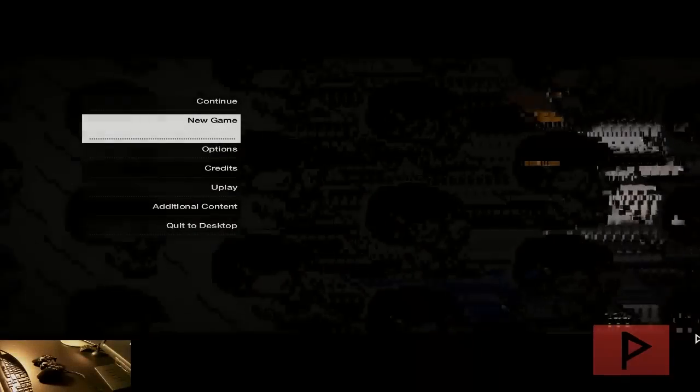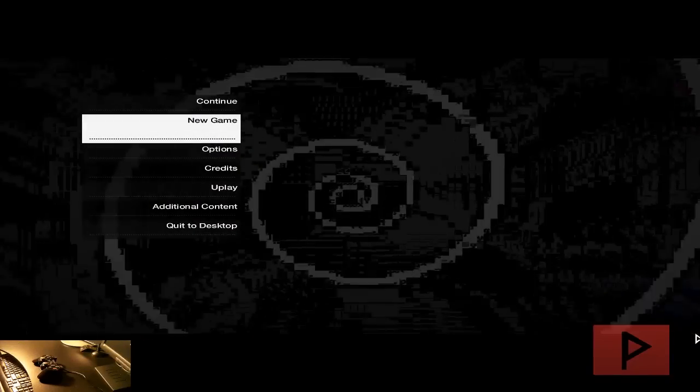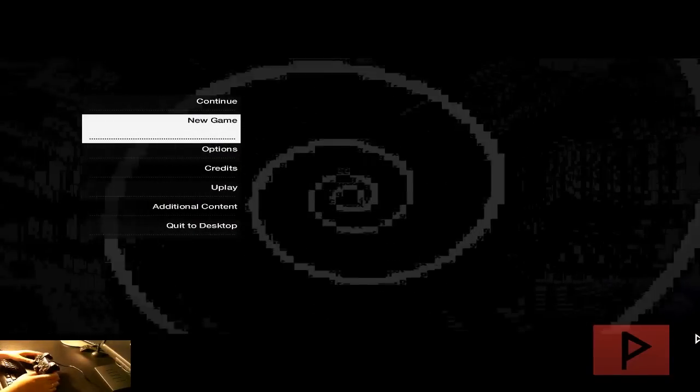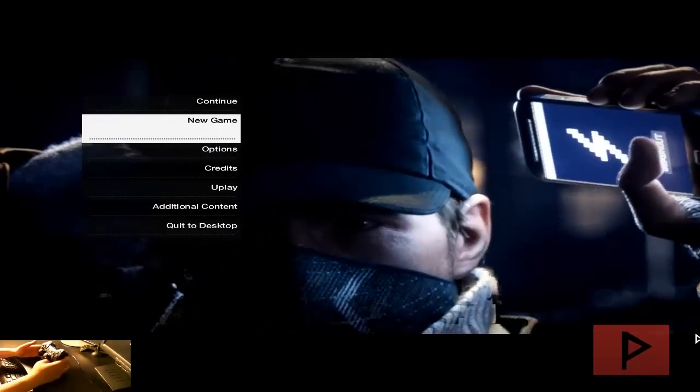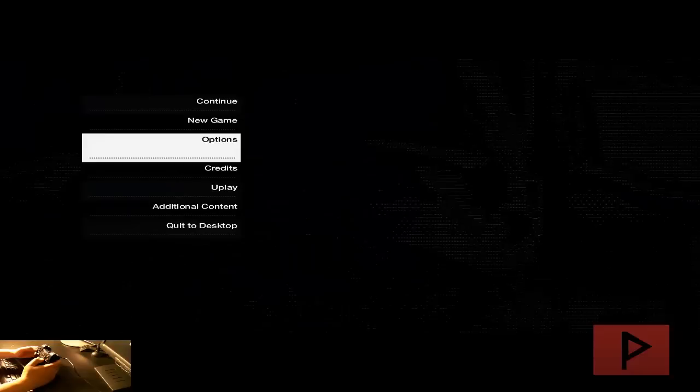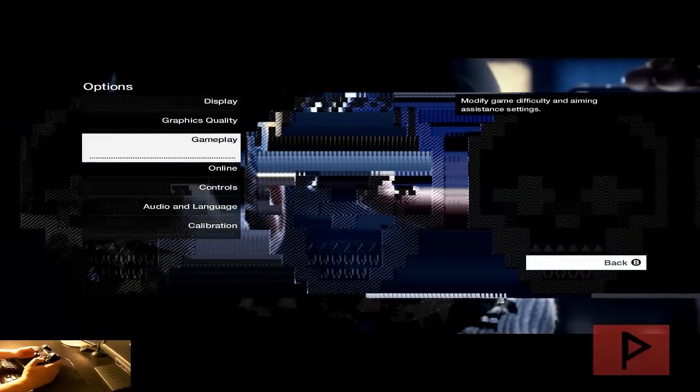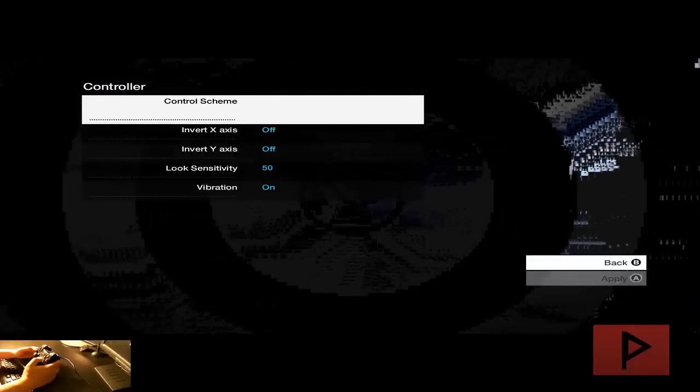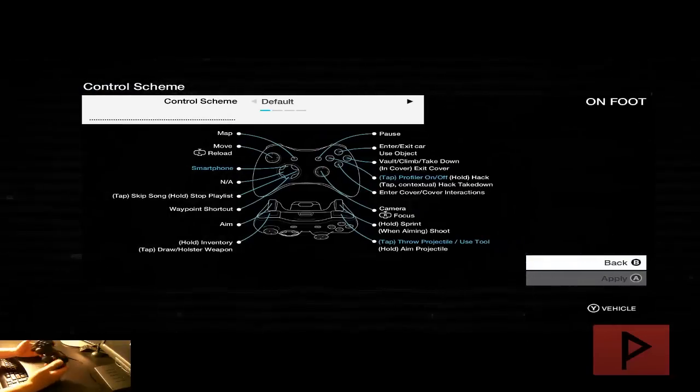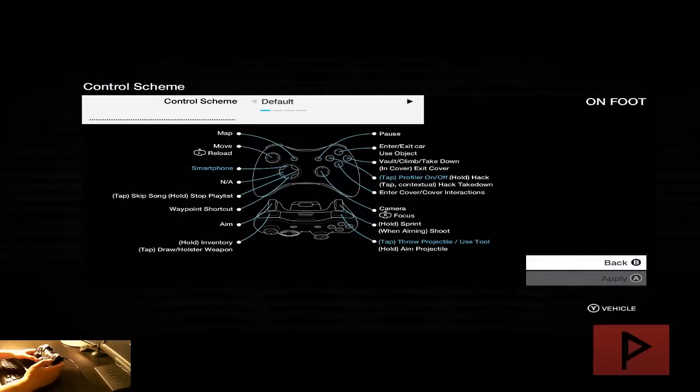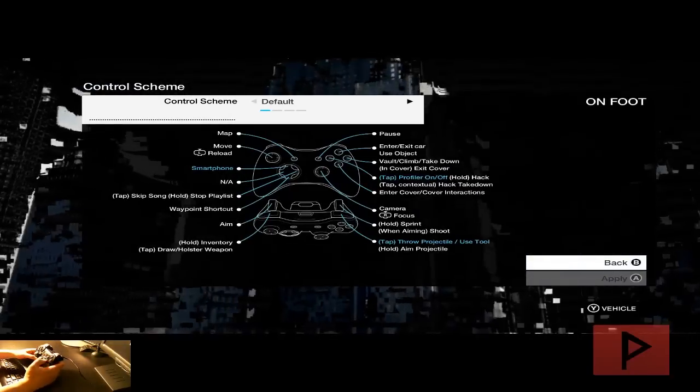Alright, here we are at the main menu of Watch Dogs. Let's do this. Take a look in the camera guys. Here's my PS2 game controller. Let's go down to options here, go to controls, controller, control scheme and here's the default options and how that works.